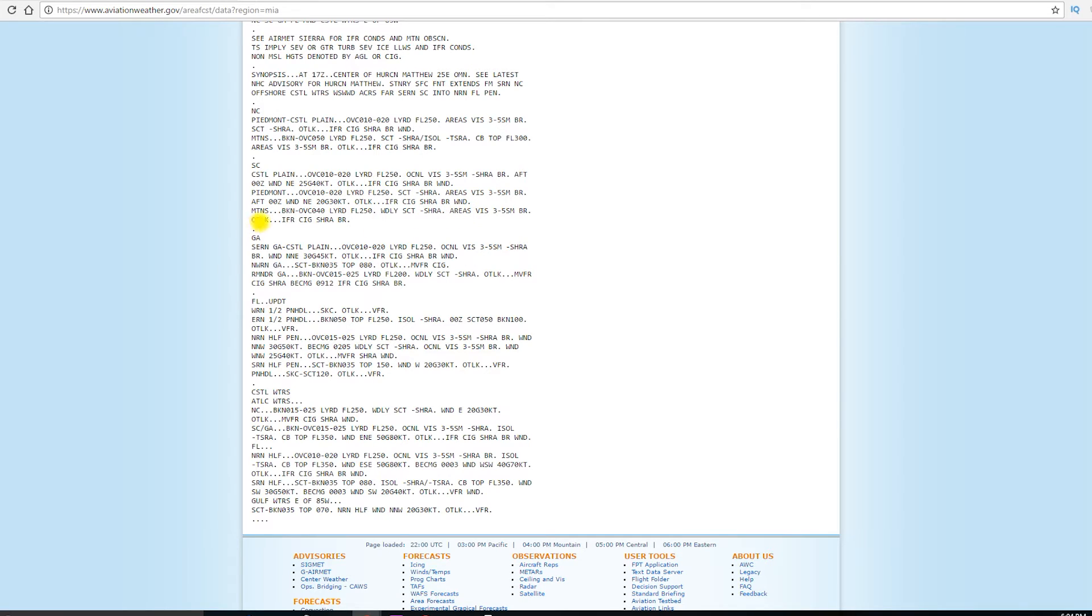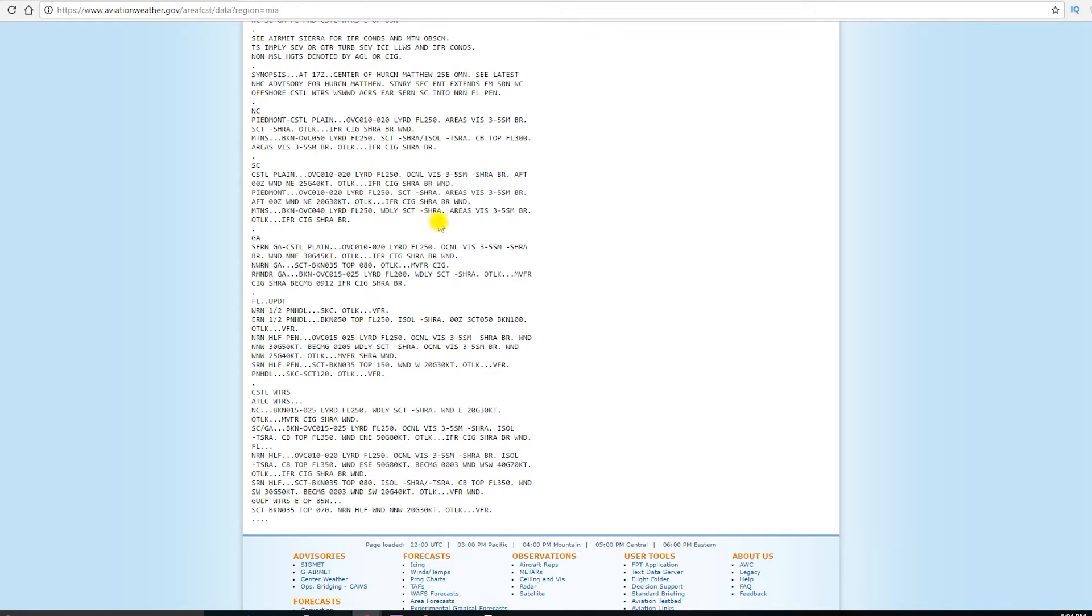For the mountains area, broken clouds to overcast clouds at 4,000 feet. So, a broken to overcast layer, it'll be varying in how much coverage there is. Layered on up to flight level 250, widely scattered, light rain showers with areas of visibility dipping down into 3 to 5 statute miles with mist. The outlook, again, IFR due to the ceiling, rain showers and mist.